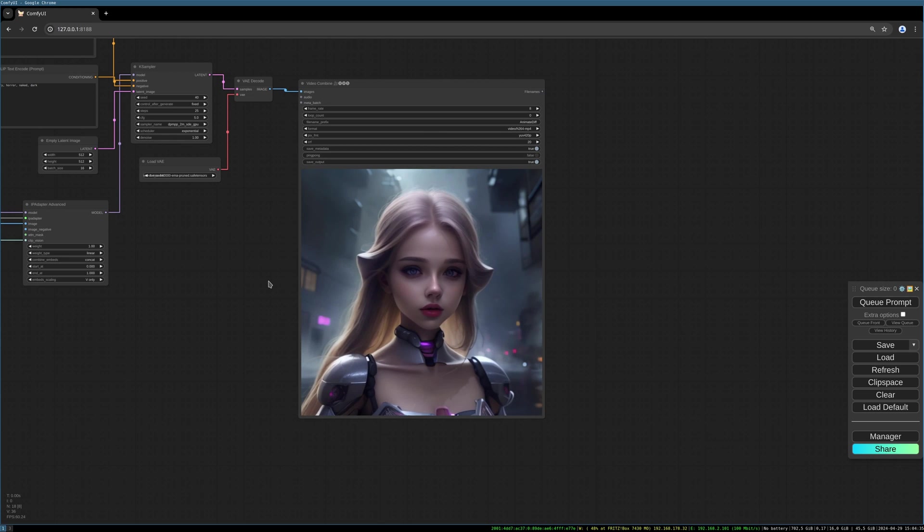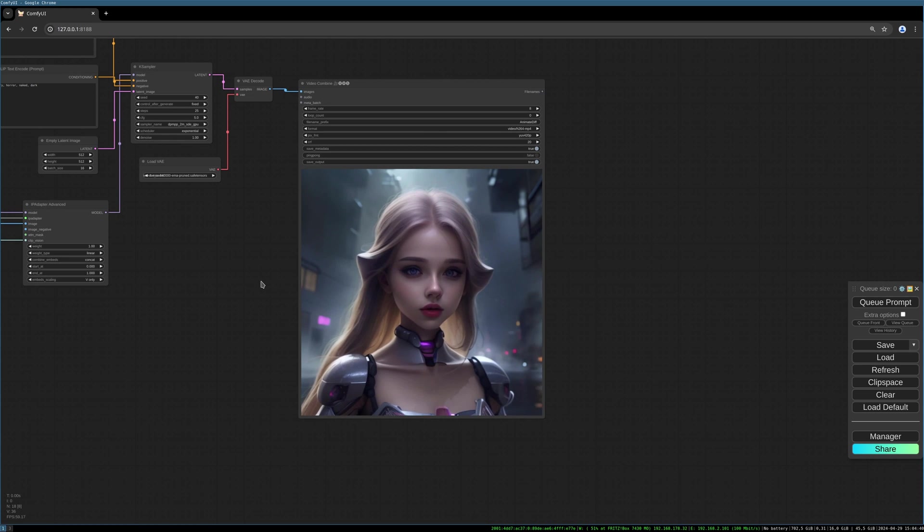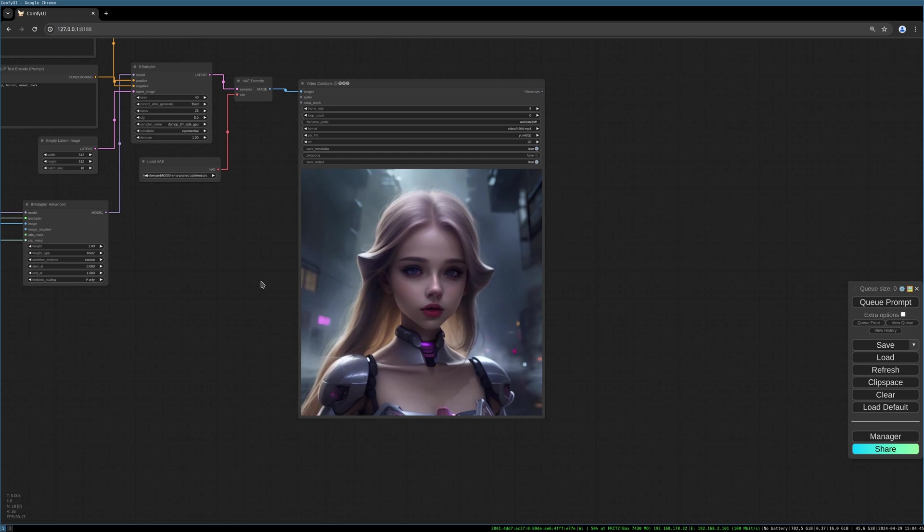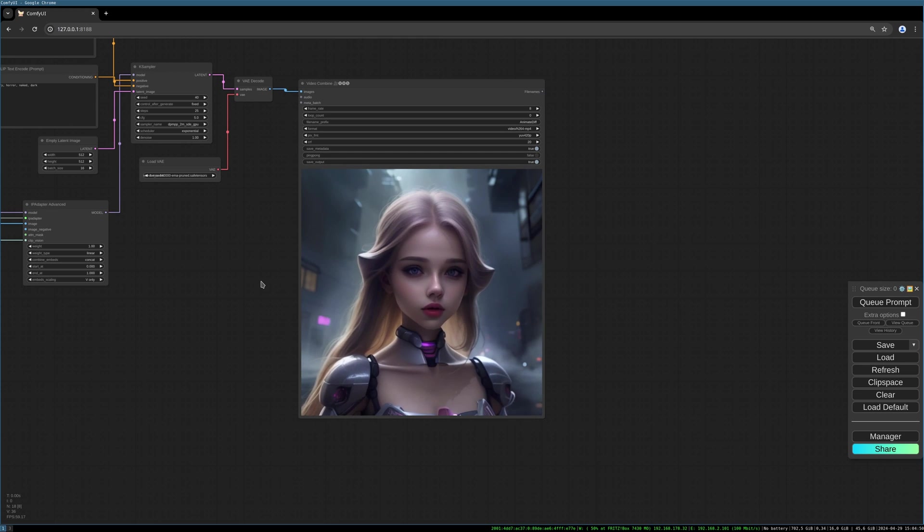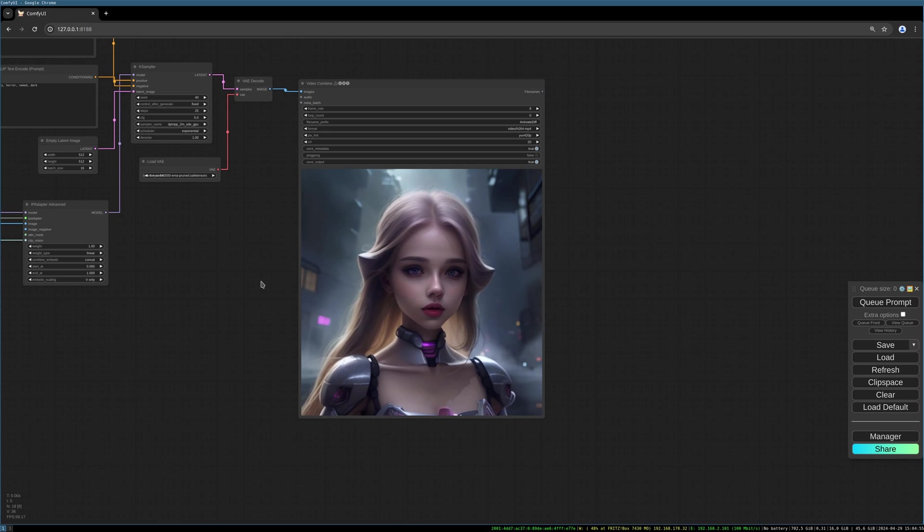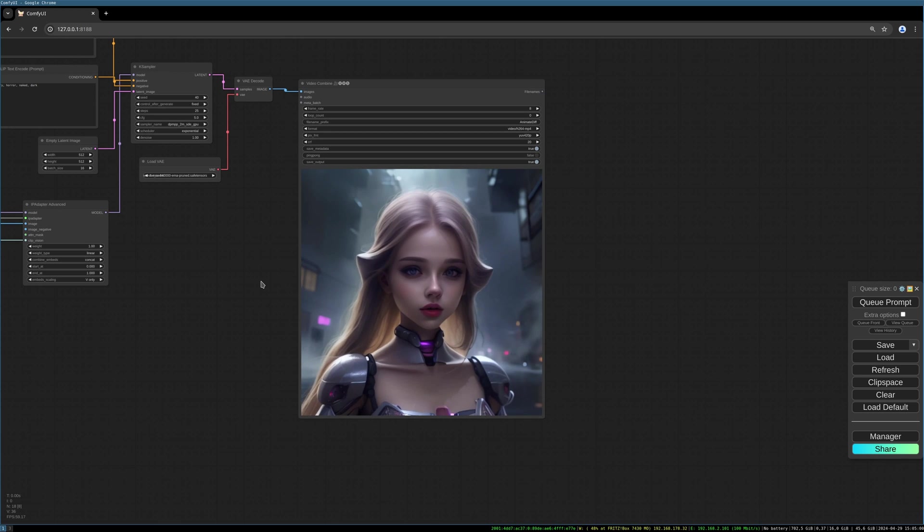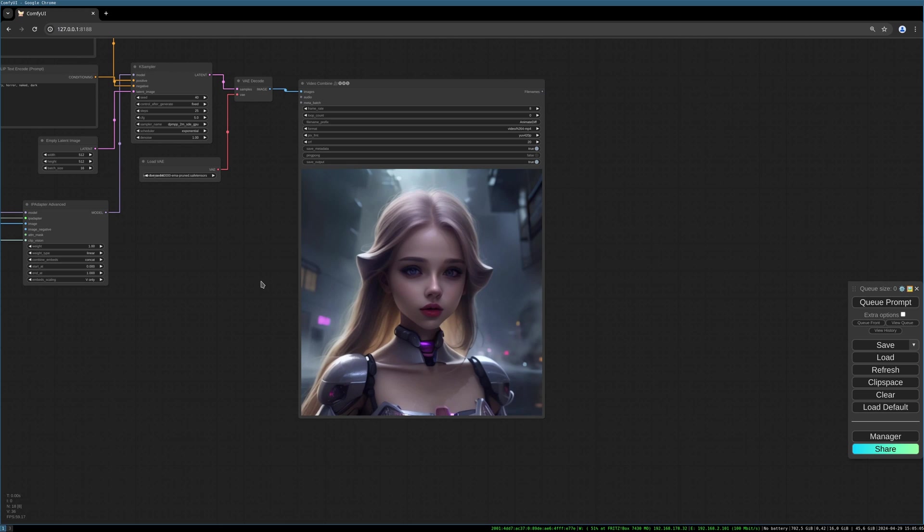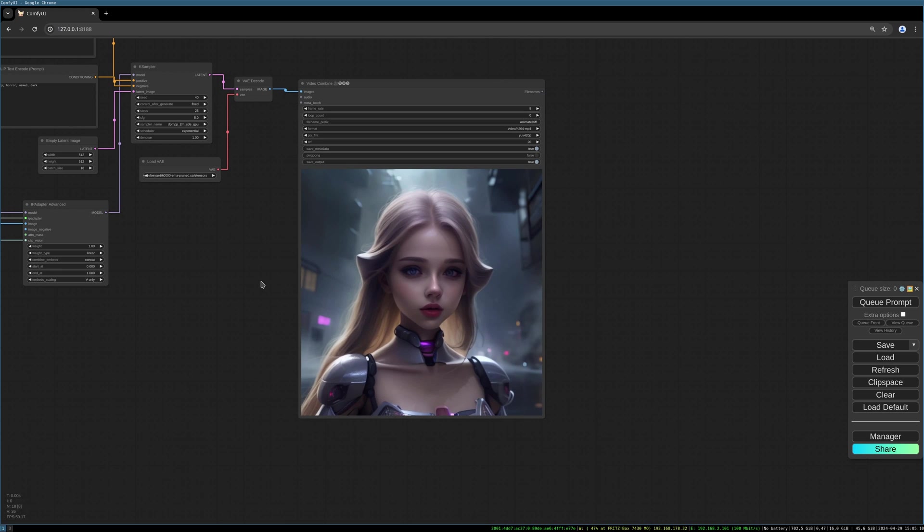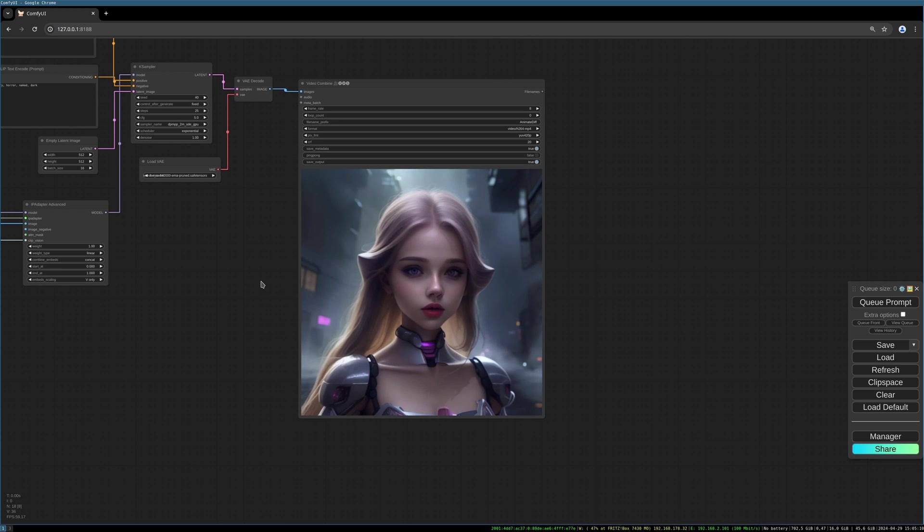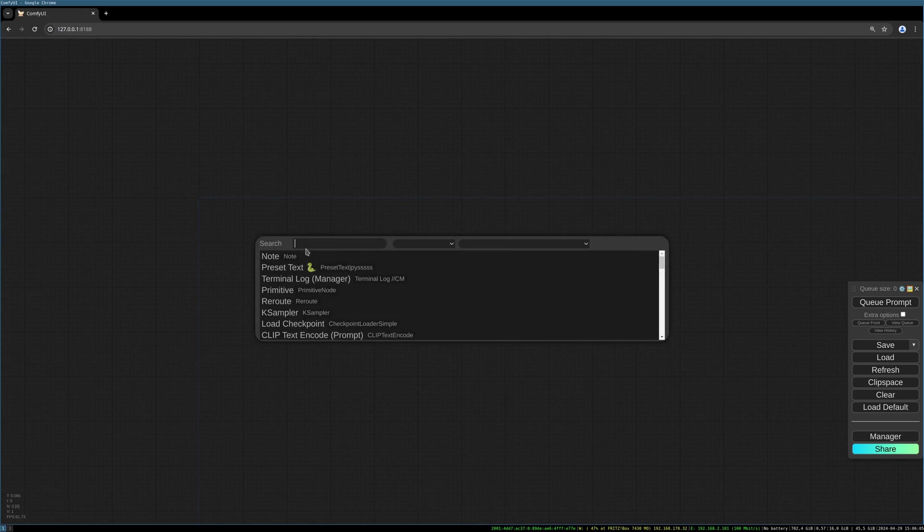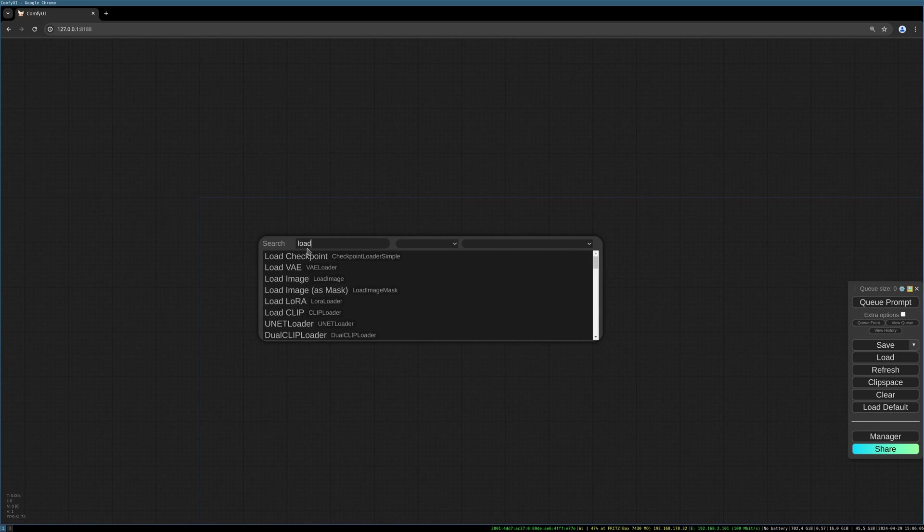Let's begin. I want to create a simple basic IP Adapter workflow and then integrate the AnimateDiff nodes into it. All the needed custom nodes and models you can find in the description below. The installation of IP Adapter can also be found in my videos. I will put a link in the description as well.